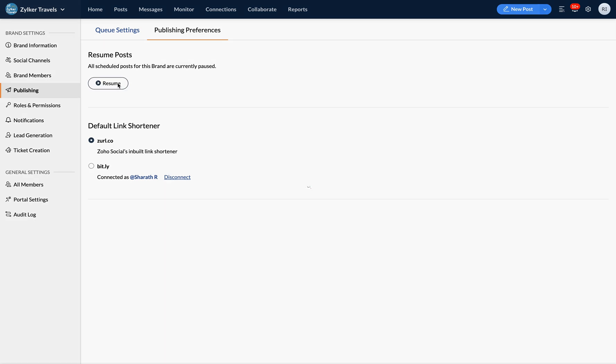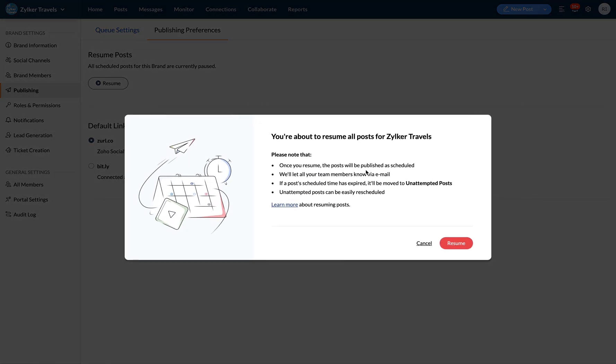Once you resume, the posts will be published as scheduled, except for posts for which the scheduled time has expired. Those posts will be moved to the unattempted post category from where you can easily reschedule them.